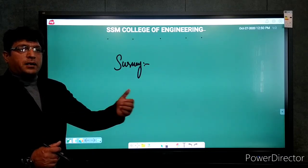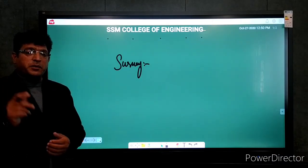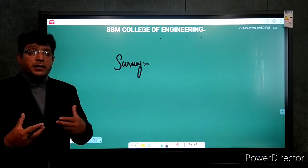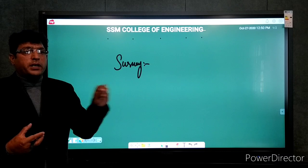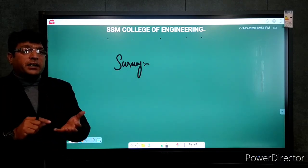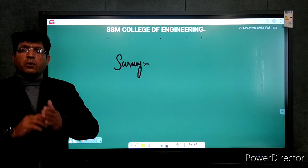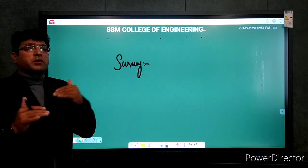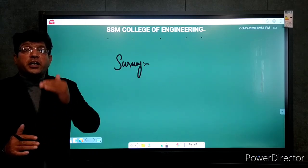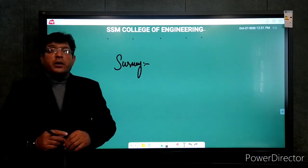Ab is ka maqsad kya hai — purpose kya hai is ka? Jaise main ne abhi aap ko example boli ke main ne zameen kharidi, phir mera maqsad tha makan banana, us mein mera maqsad tha ek naqshe ko hasil karna. So purpose of survey: jo bhi aap ka project hai — whether it is a railway project, you have to make a building, aap ko koi sadak banani ho, koi makan banana ho — koi bhi project aap ka, in this civil line, sabse pehle aap ko us ka naqsha hona chahiye. That is my purpose of surveying.